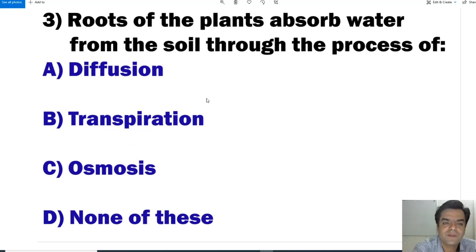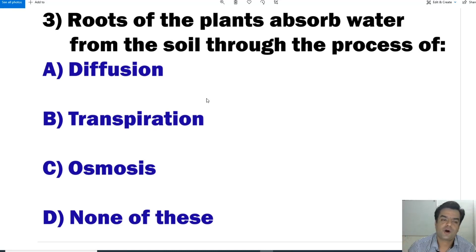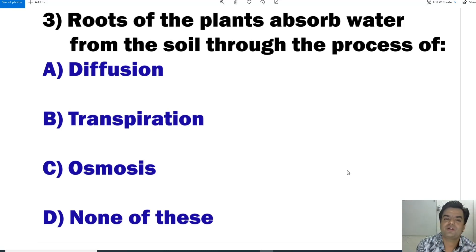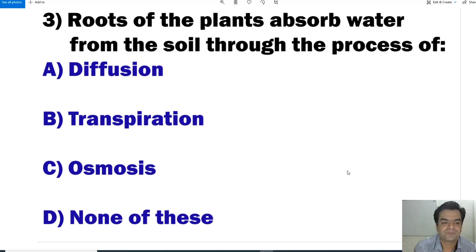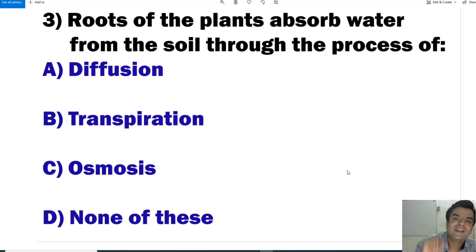Question number 3: Roots of a plant absorb water from the soil through the process of — diffusion, transpiration, osmosis, or none of the above. Osmosis is the movement of water from higher concentration to lower concentration through a semi-permeable membrane. So the answer is osmosis.